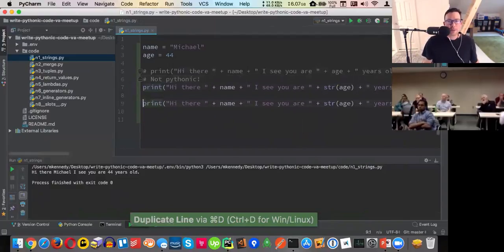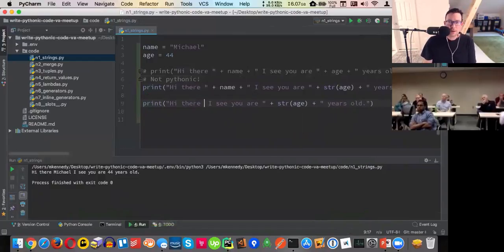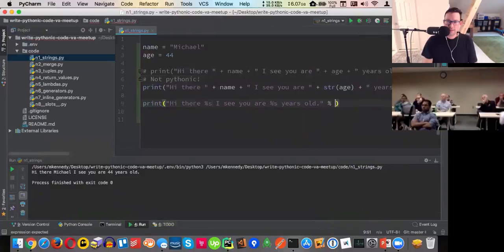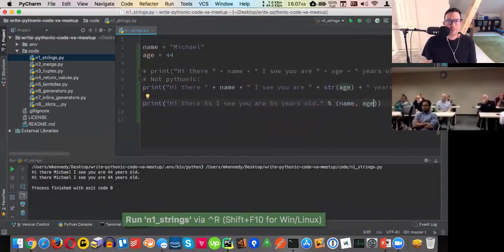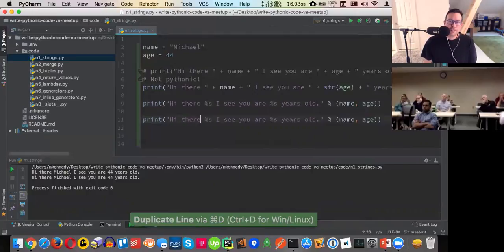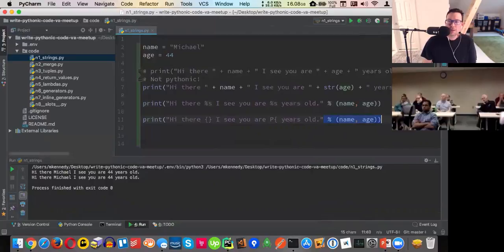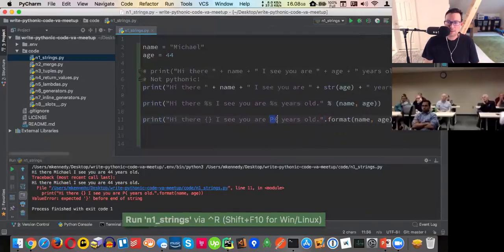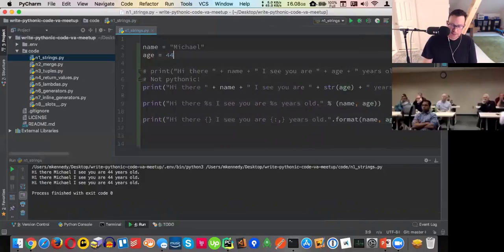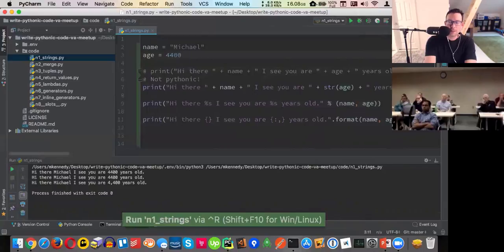There are some other things we could do. We could do the Python 2 style with `%s` and `%d` — same result, but this is kind of old school. We could also use curly braces with `.format()`, which is nicer. You can do cool stuff like comma separators for large numbers if you format things appropriately.